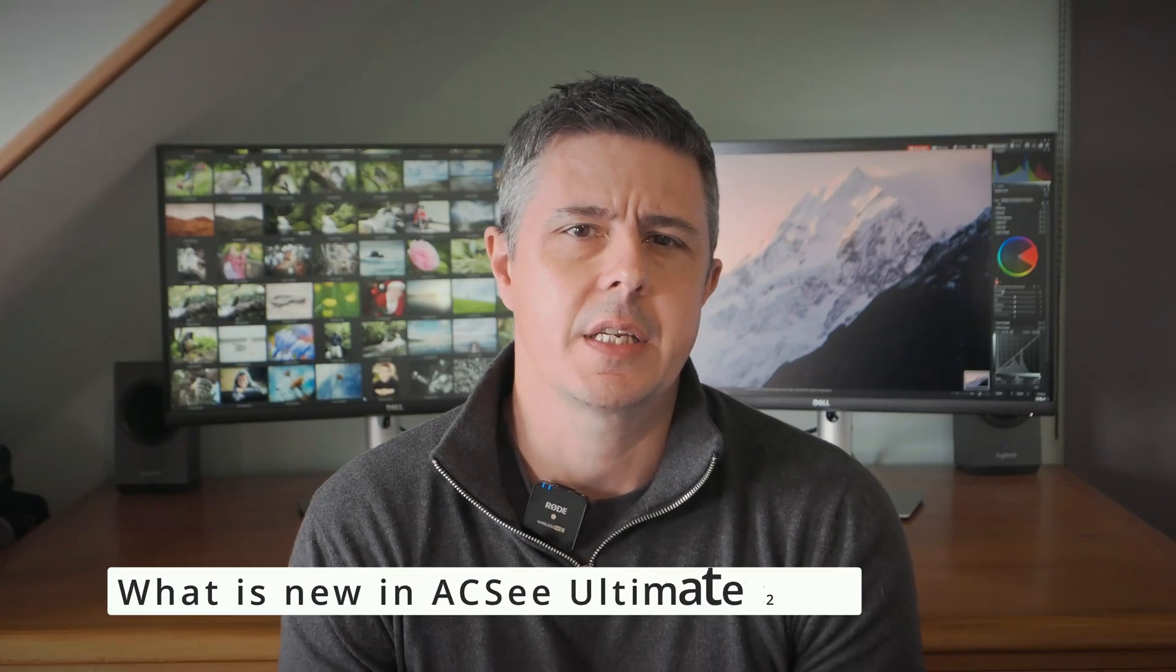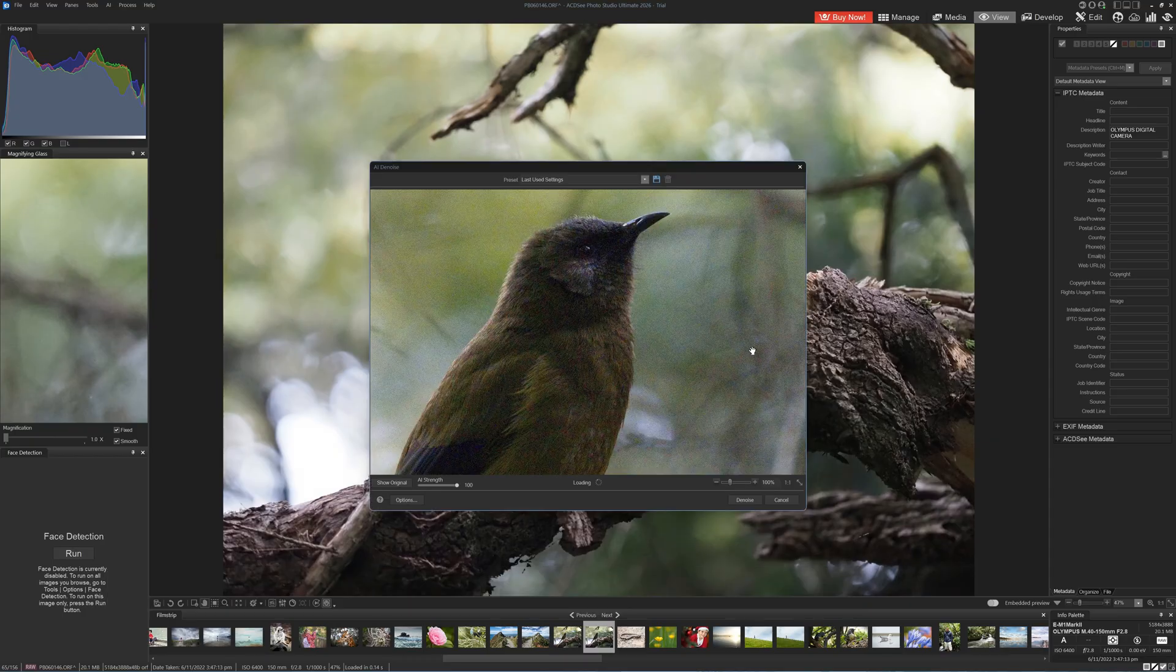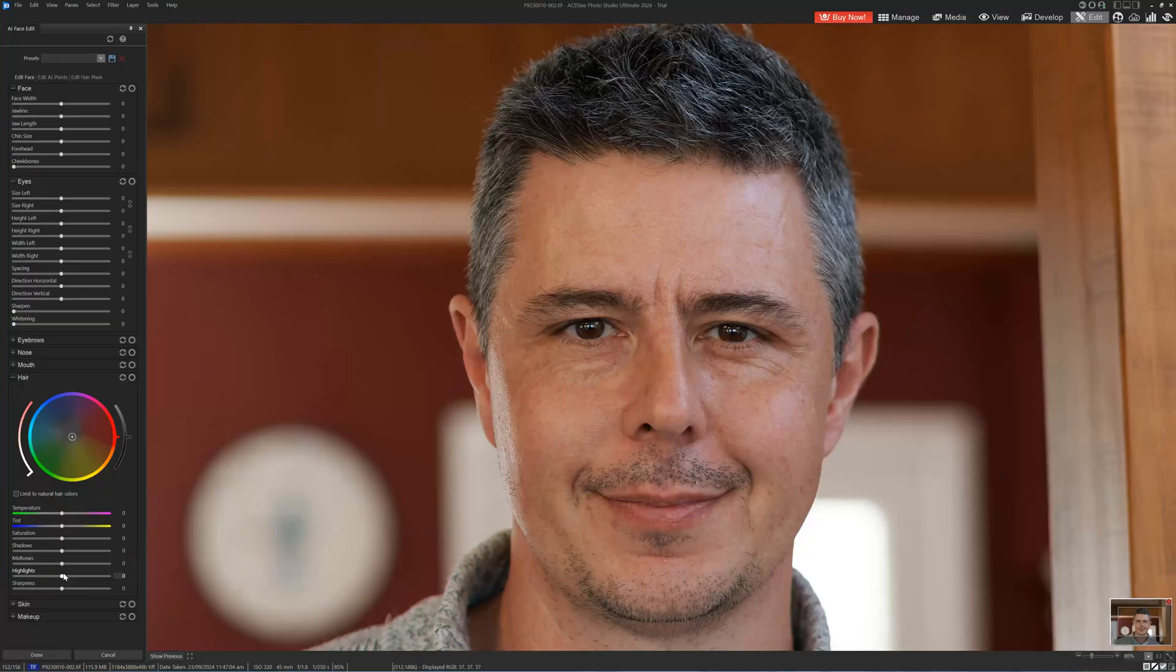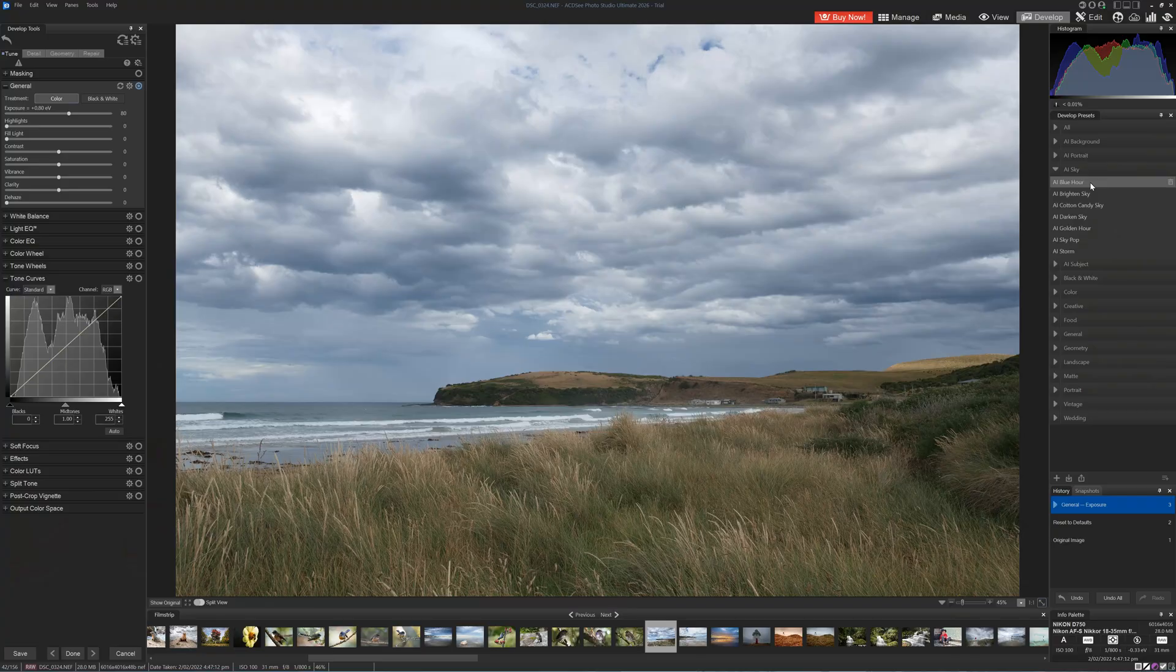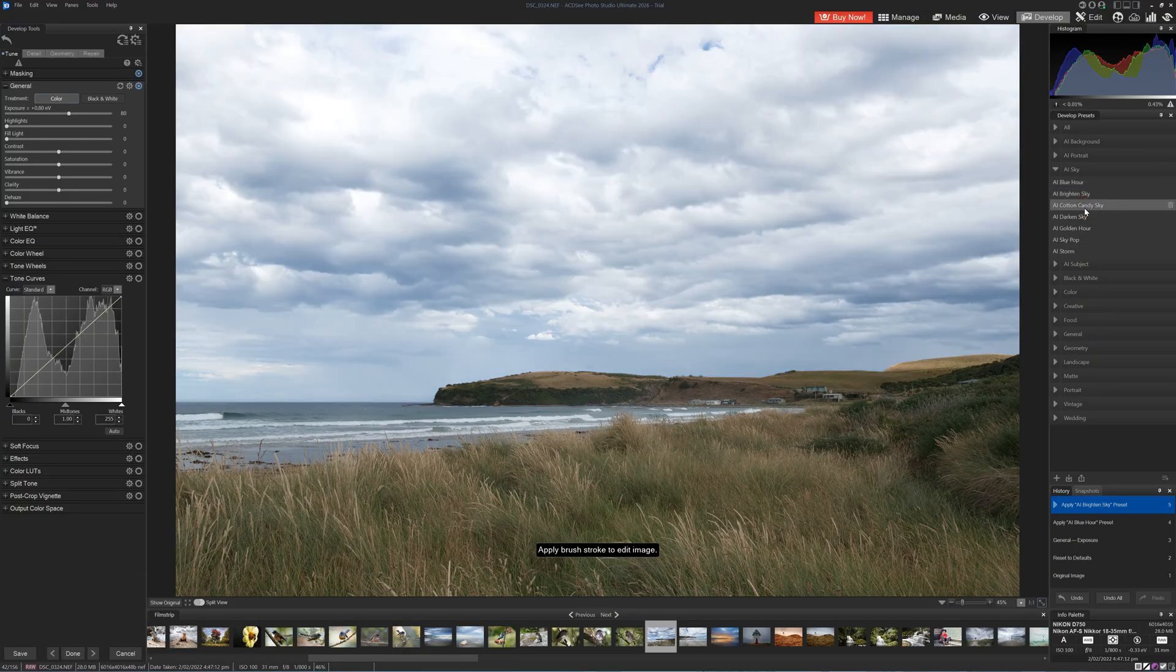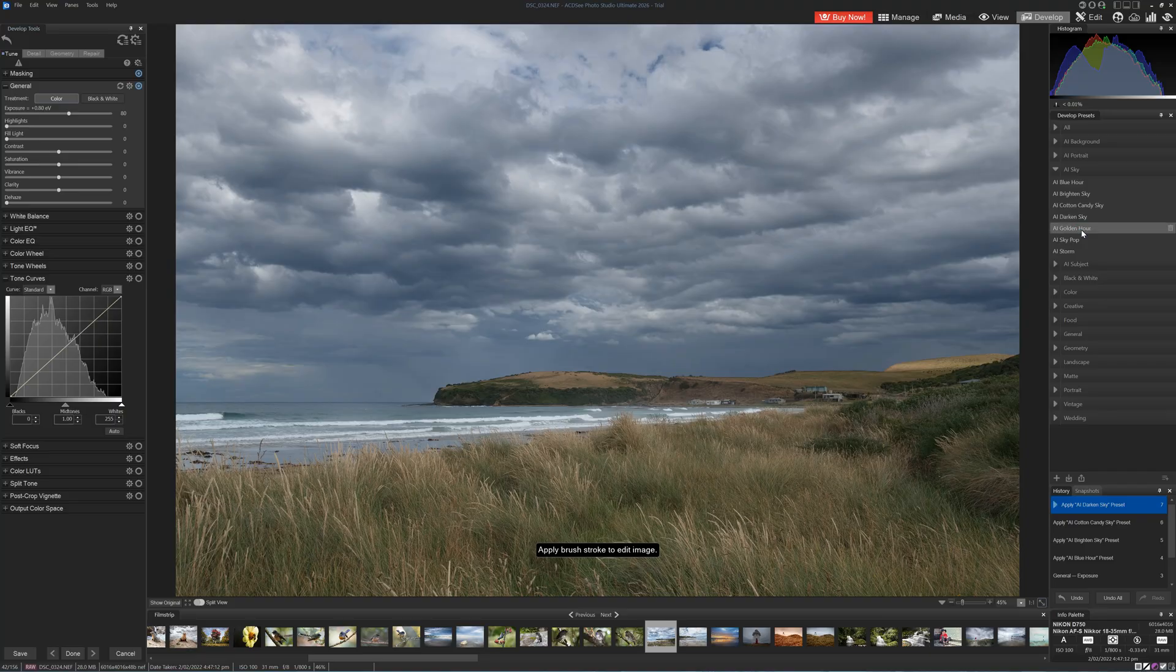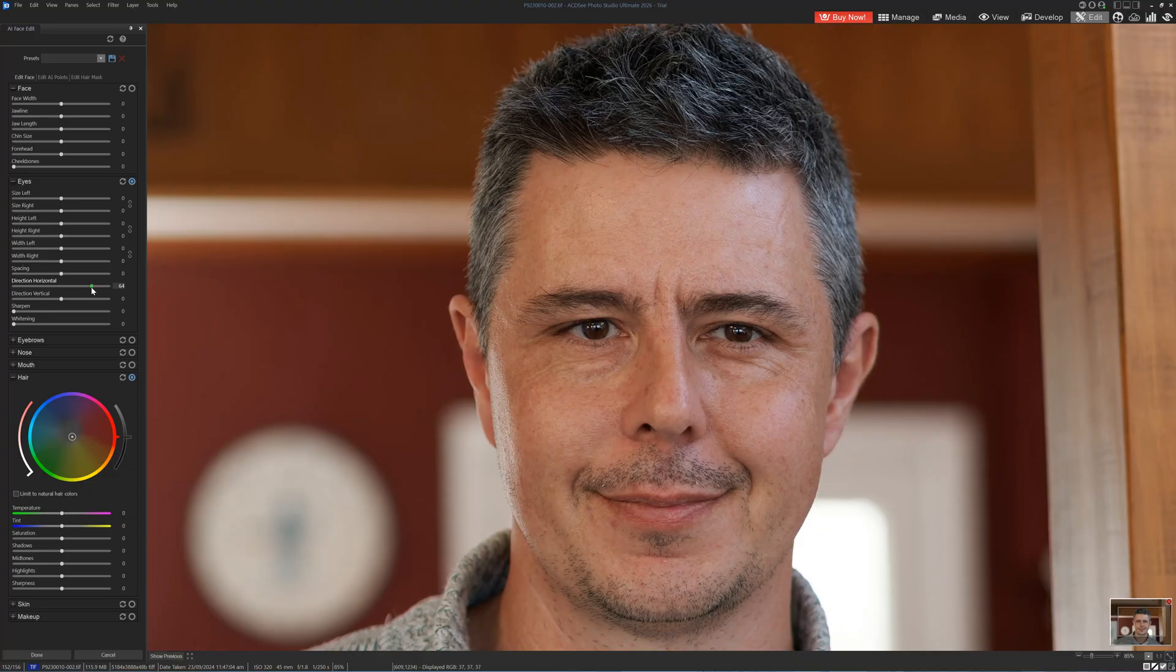New to ACDC Ultimate 2026 is AI Denoise, an artificial intelligence-powered photo noise reduction system, and AI Hair, a new AI masking feature that automatically selects and adjusts your subject's hair color and tone. Furthermore, Ultimate features AI presets that combine adjustments with AI masking for quicker landscape and portrait edits.